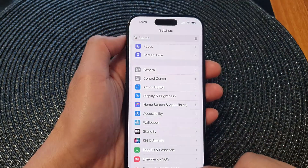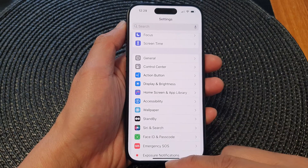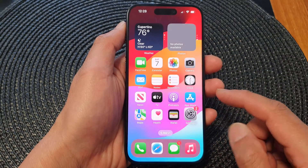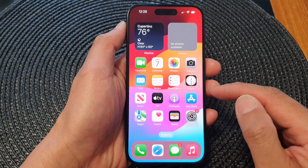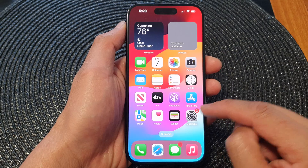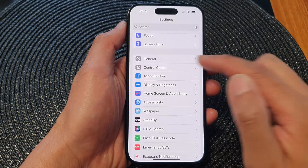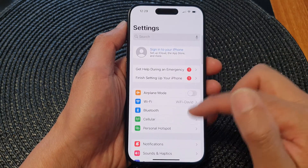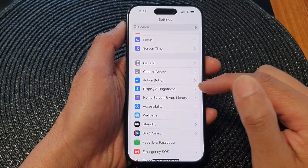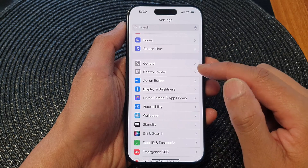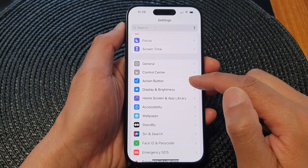First, let's go back to the home screen by swiping up at the bottom of the screen. From the home screen, tap on Settings. In the Settings page, scroll down and then tap on the Action Button.